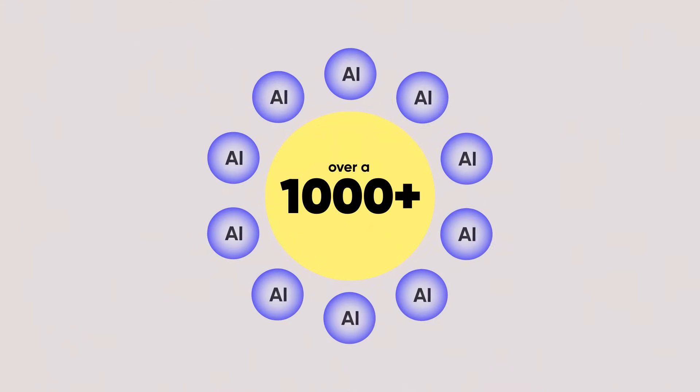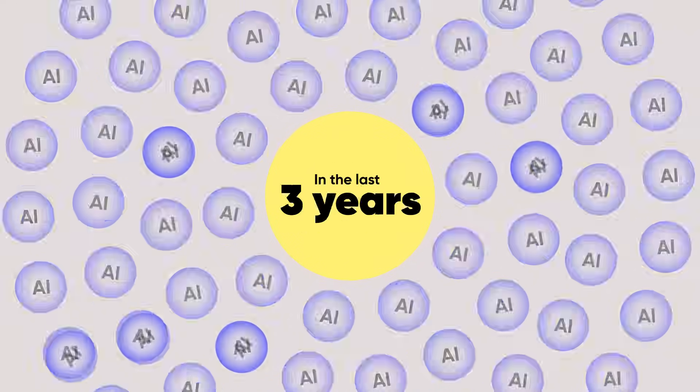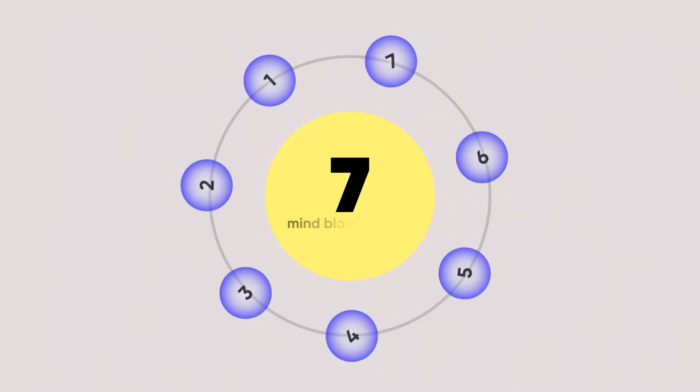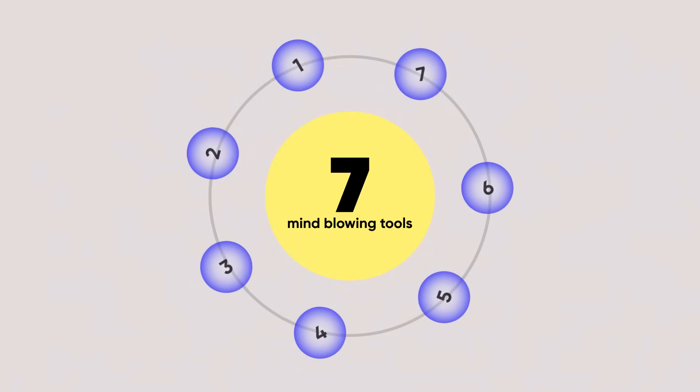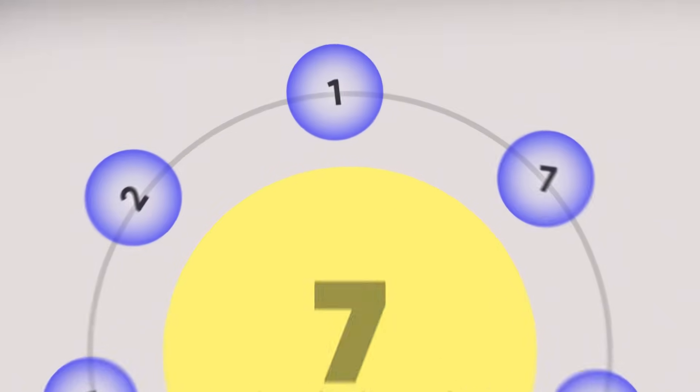I've tested over a thousand different AI tools in the last three years, and the seven I'm about to show you in this video are unbelievable.